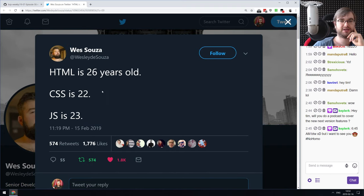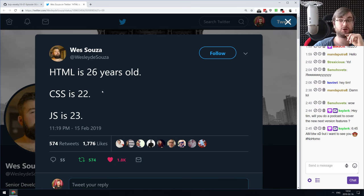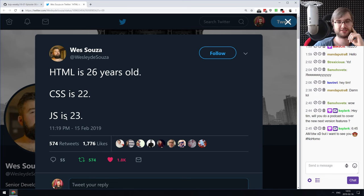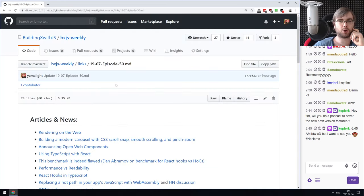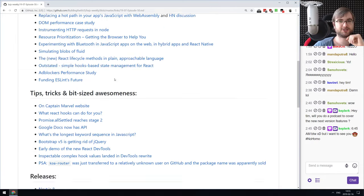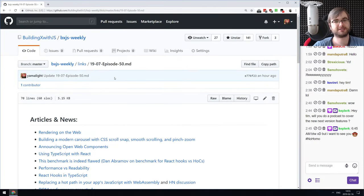The last thing is a tweet noting that HTML is 26 years old, CSS is 22 years old, and JavaScript is 23 years old. JavaScript started developing very heavily only in the past seven to eight years — before that it was basically stagnating, which is quite impressive to think about. That's all for today — this was BXJS Weekly episode 50. Find all the links in the description and on GitHub, and feel free to join the Discord.